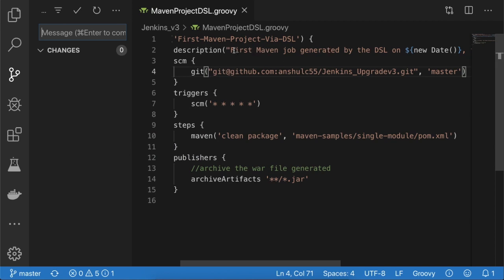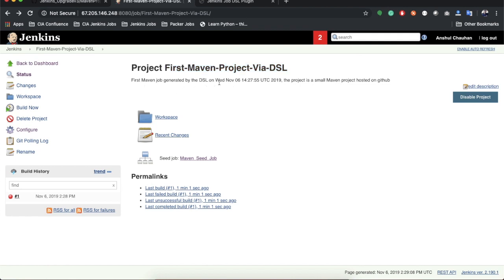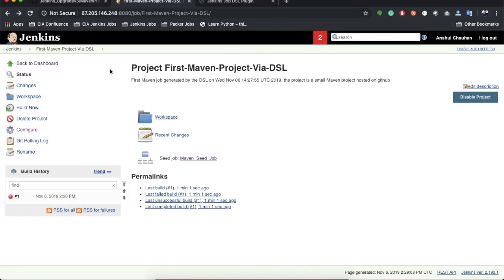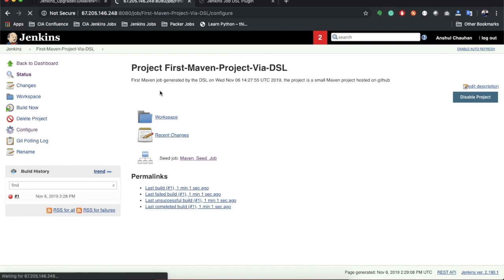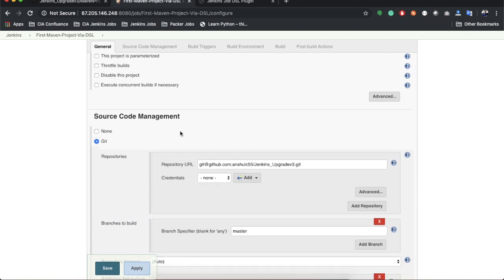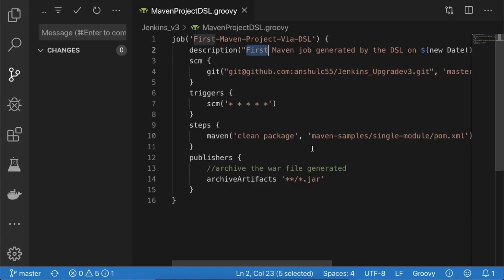The description reads 'First Maven job generated by DSL on Wednesday November 6' with a complete timestamp, and 'The project is a small Maven project' — the same description we defined in the code. Opening the configuration, we can see the SCM is configured with Git and GitHub.